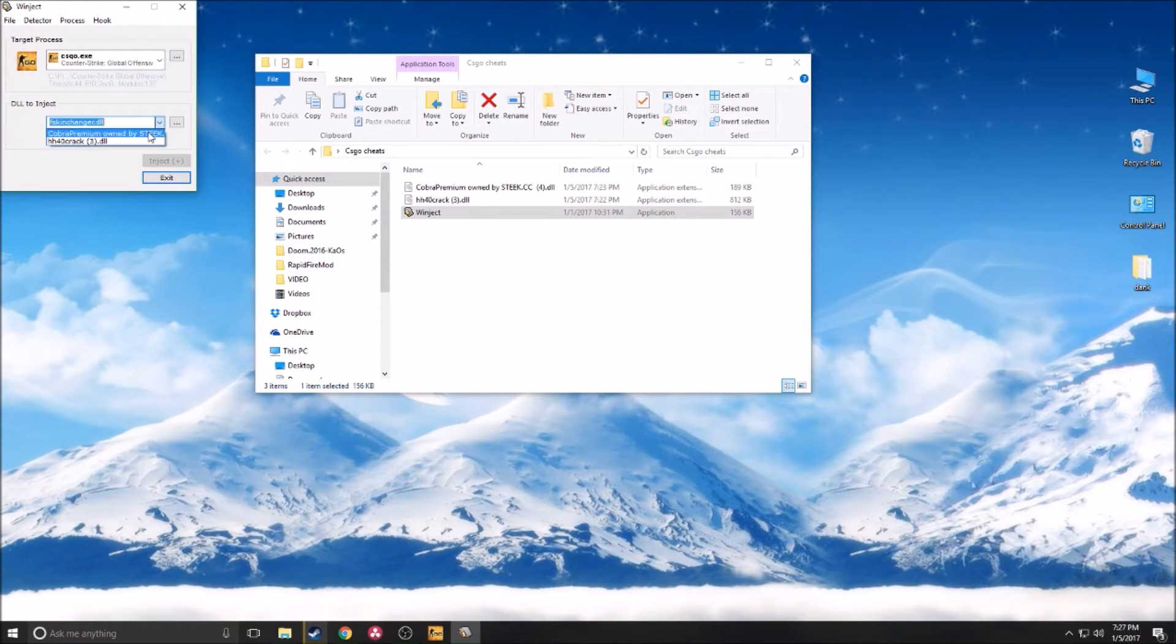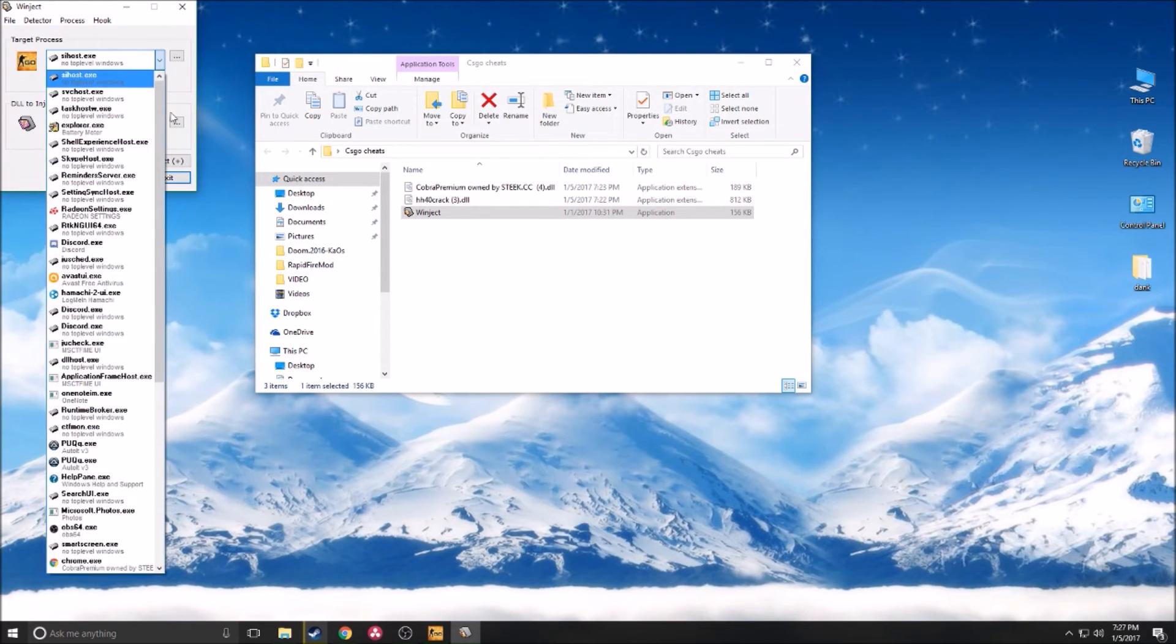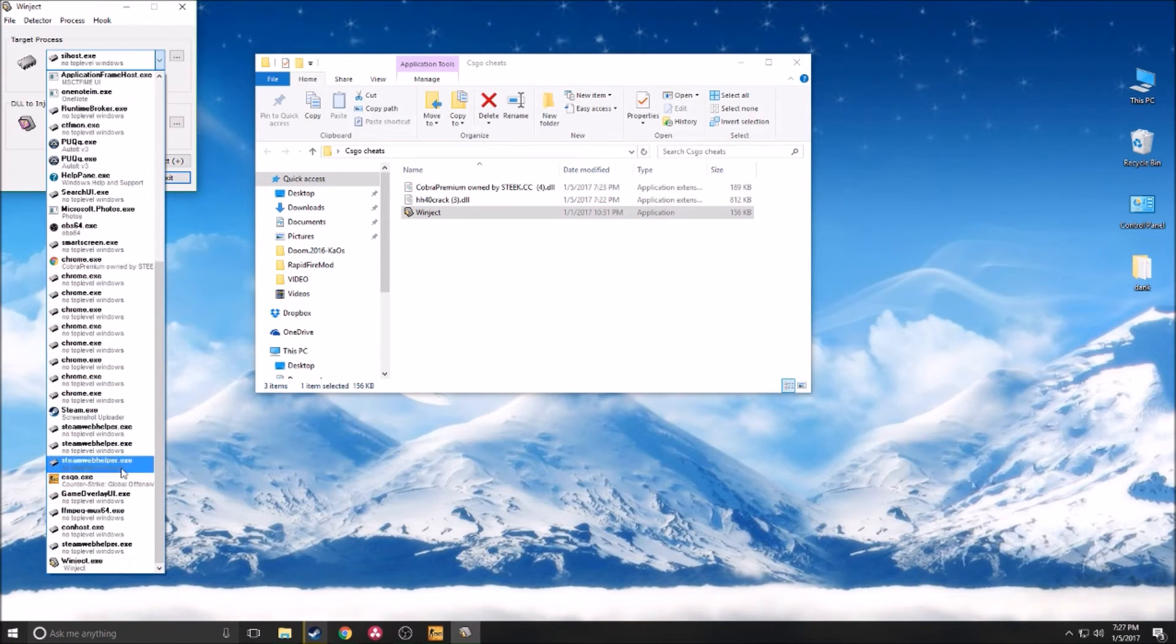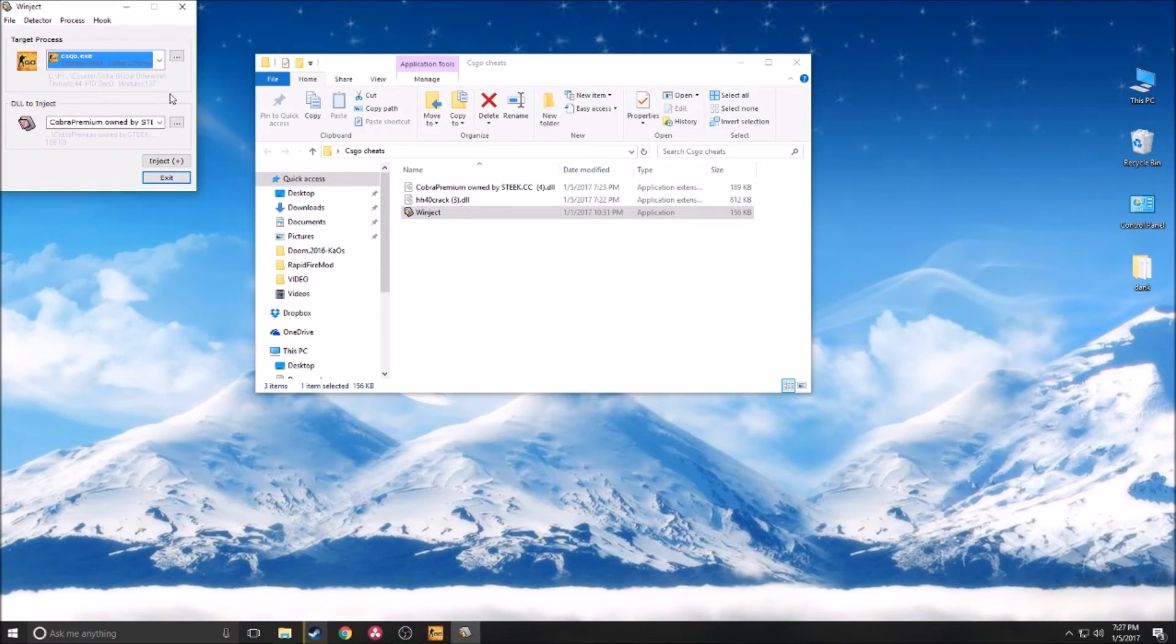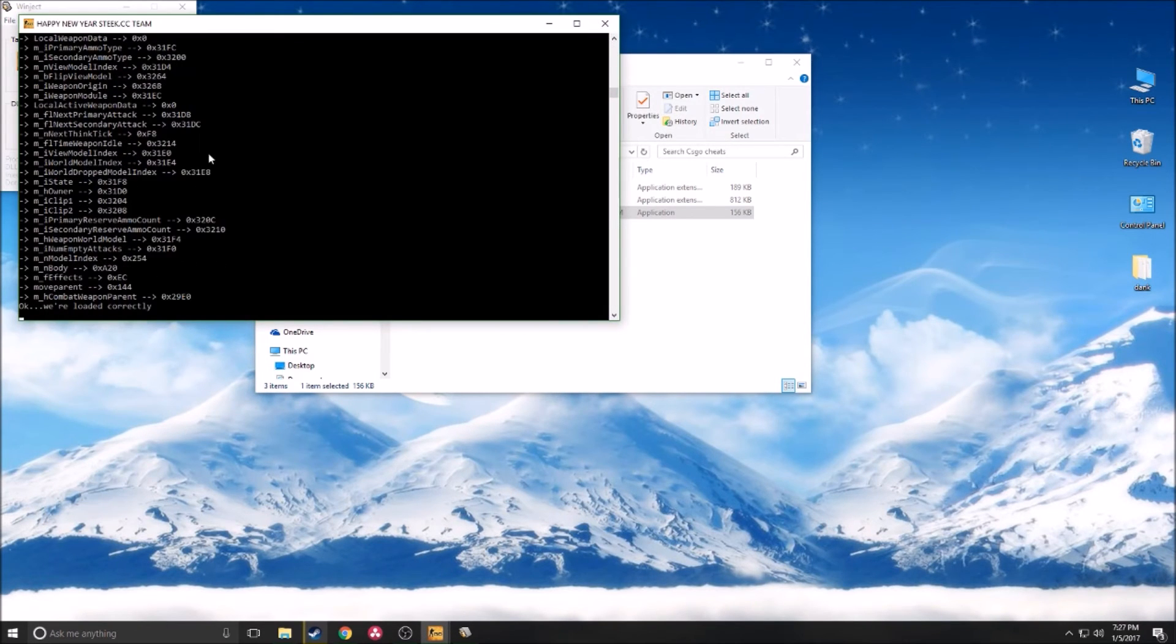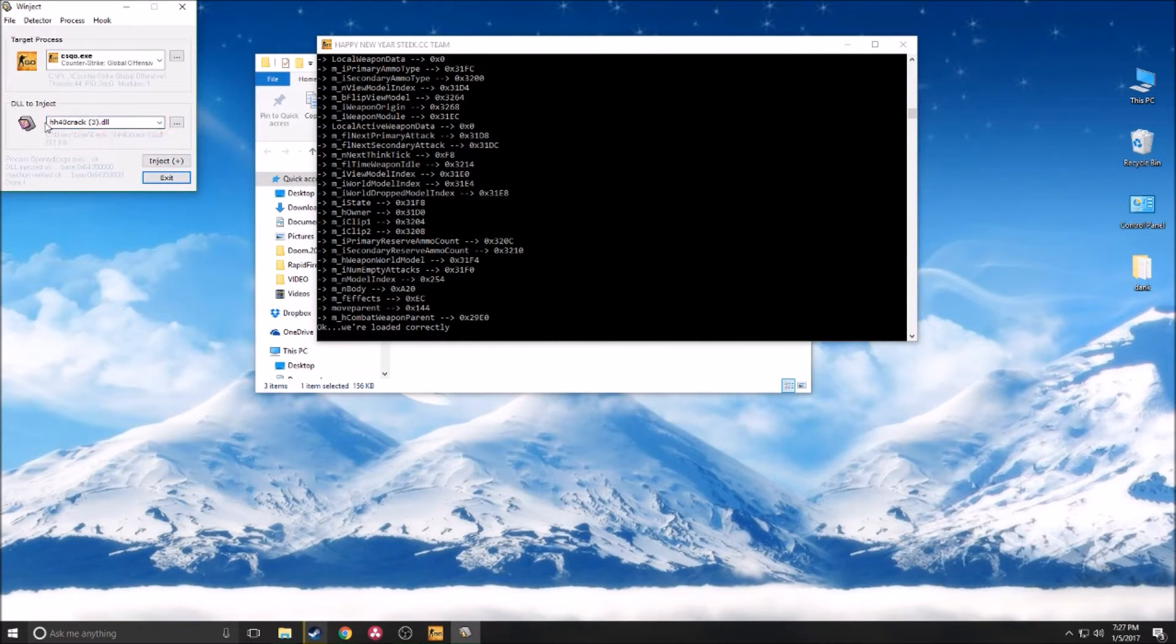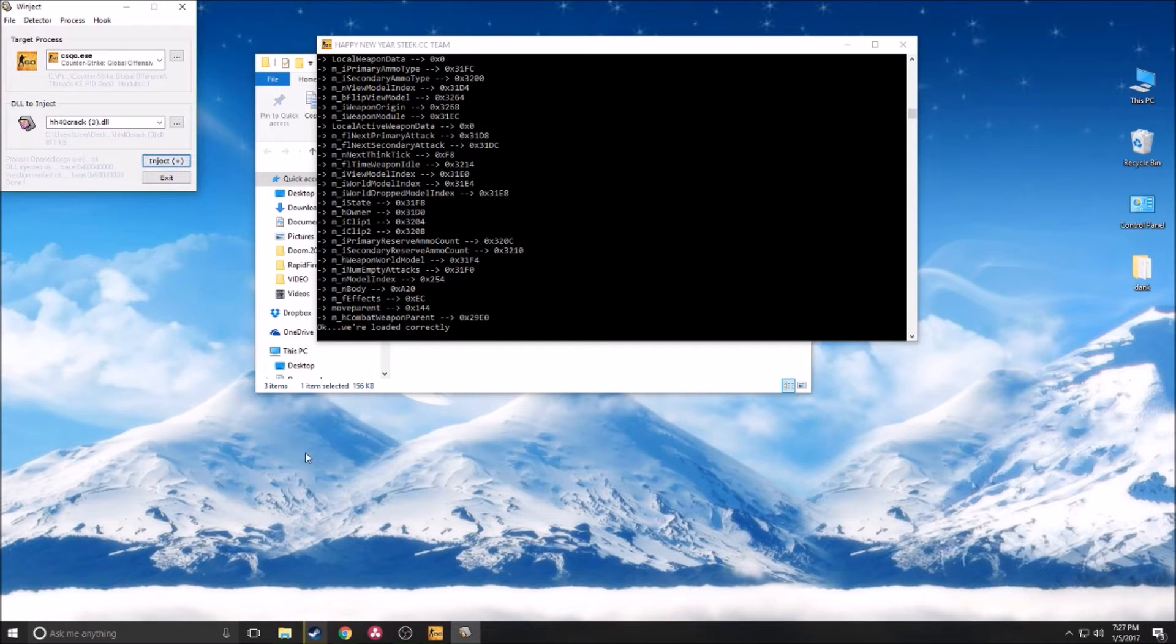You want to boot up Winject, let it load. You're going to want to choose Cobra cheats, click inject, make sure you have csgo.exe selected. You can scroll down and choose it. Csgo.exe, inject. This will load up and say we've loaded correctly. Next you're going to want HH40, inject him too.